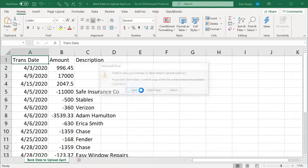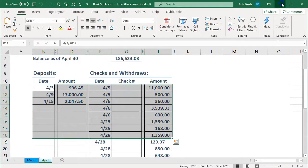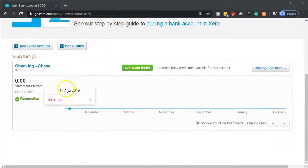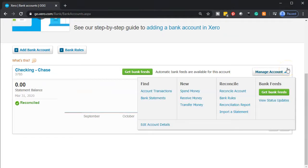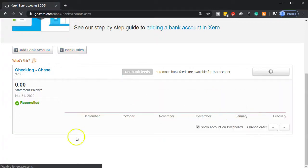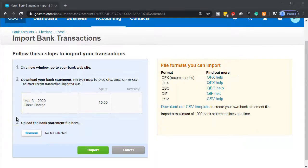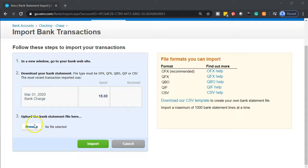I'm going to close this back out and then upload it. To go into the transaction, we're in this checking account for Chase. I'll go to the Manage Account drop-down and then go into Import a Statement. We're going to be importing a statement — the same screen we had for last month.